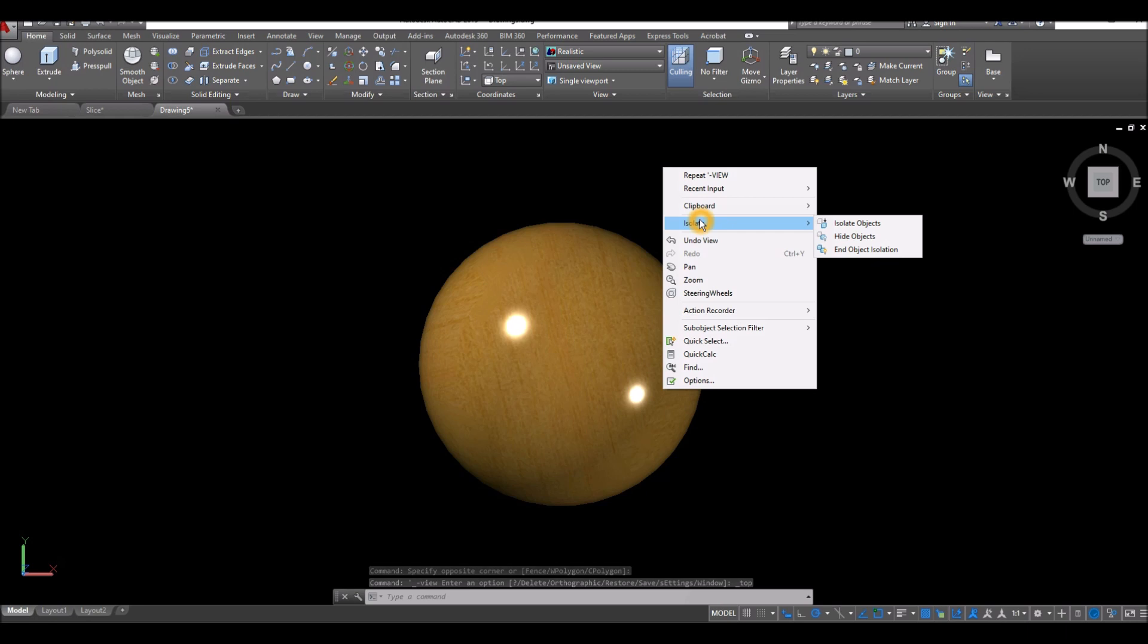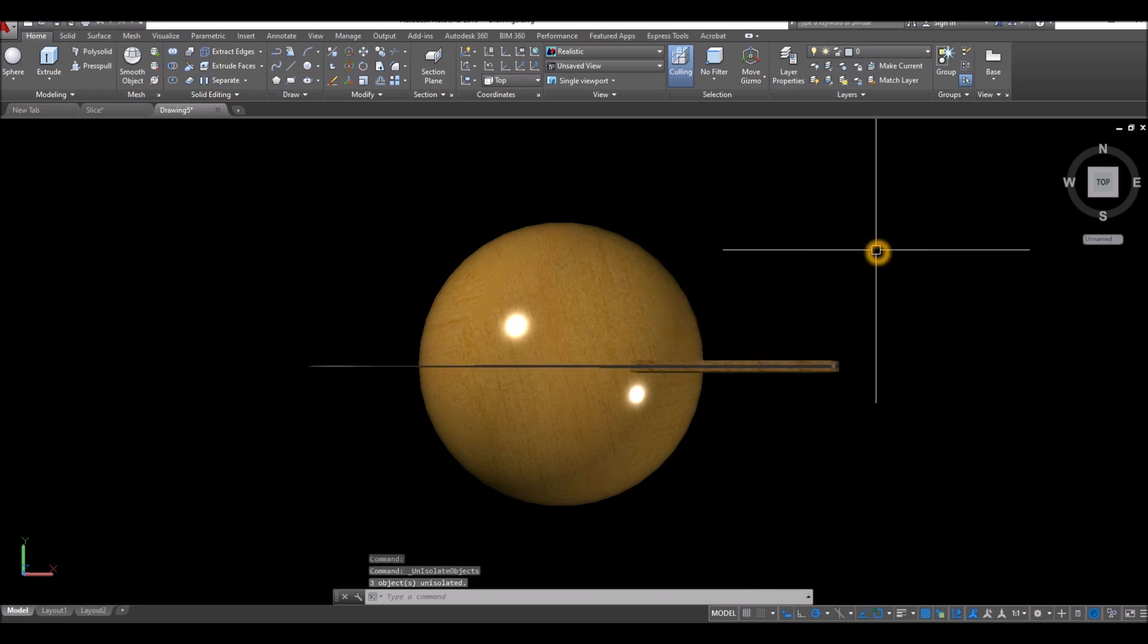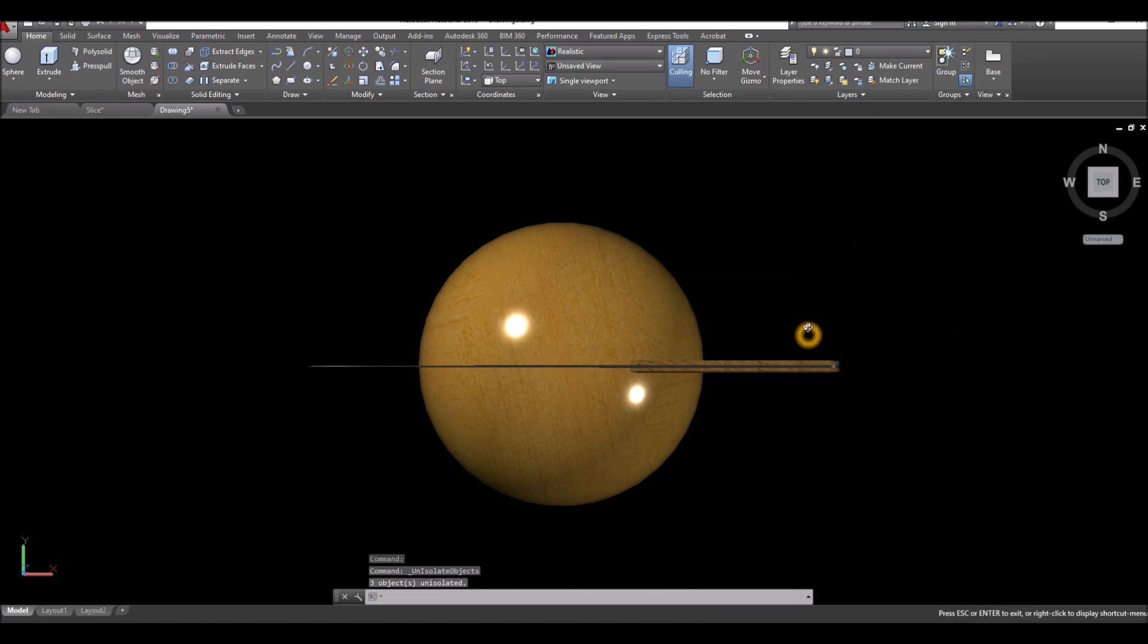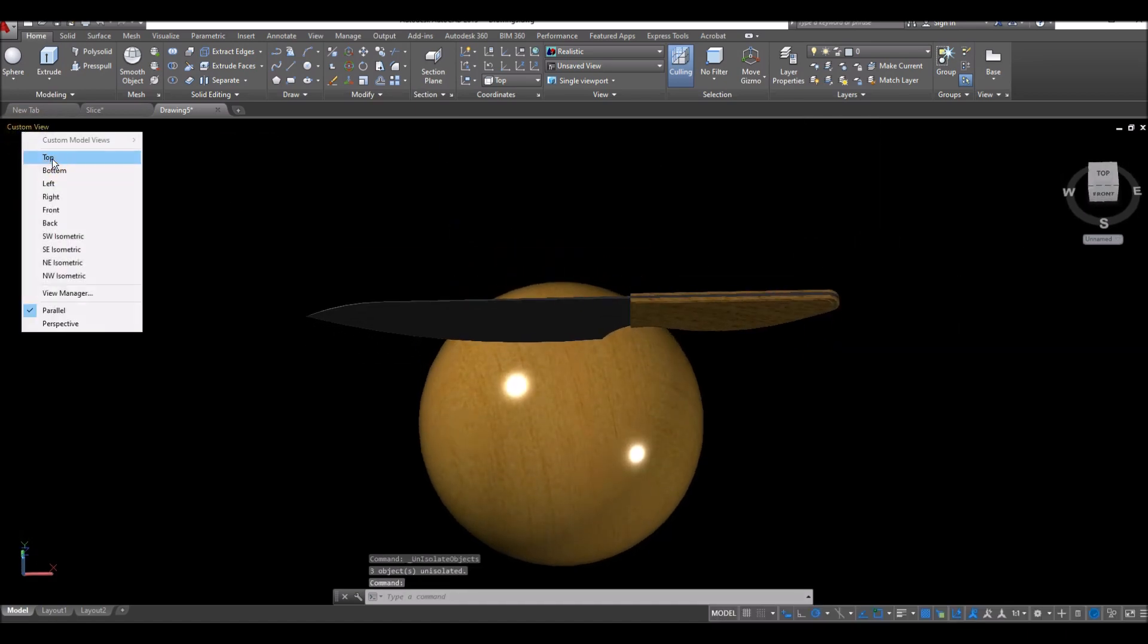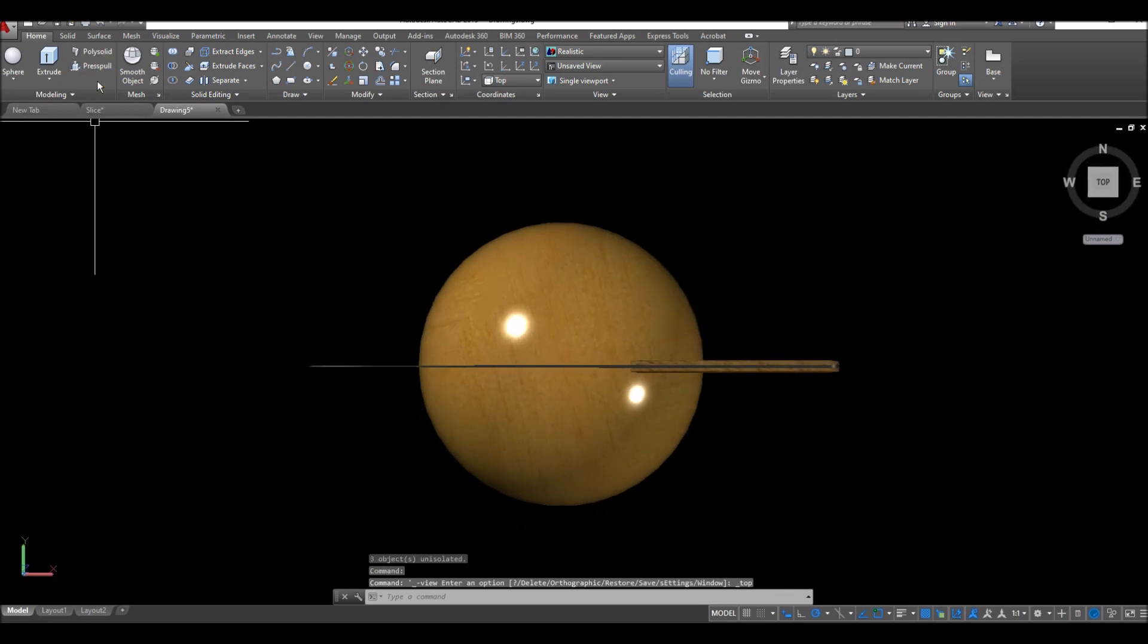It's just for demonstration. We're not using this knife to actually cut the object. So in object isolation, here's our knife and I bring this back to top view.